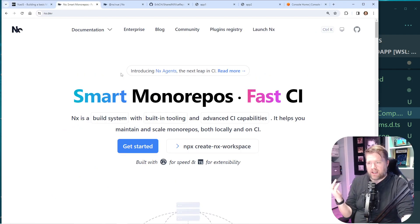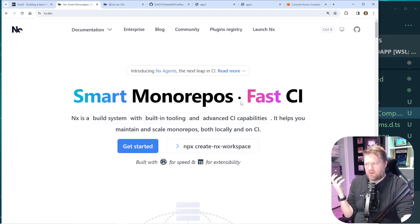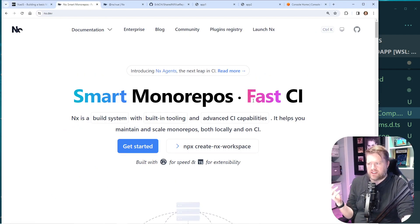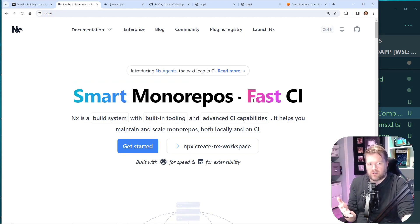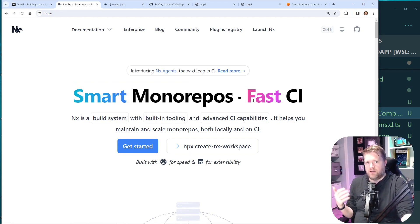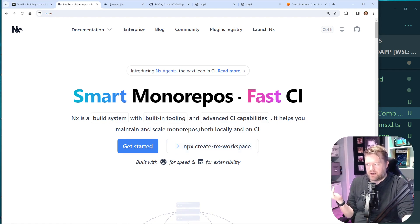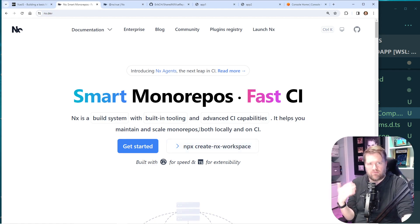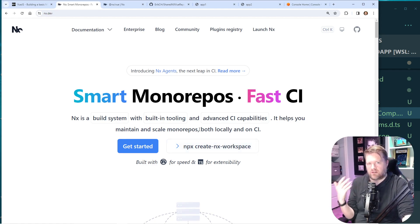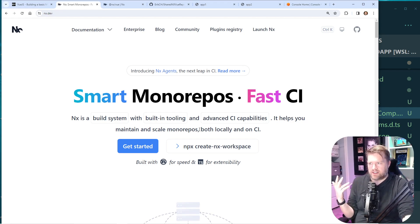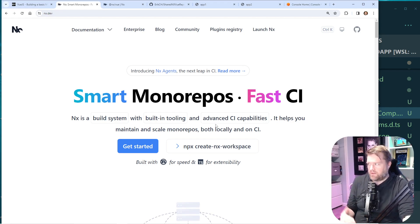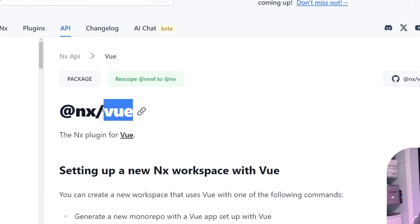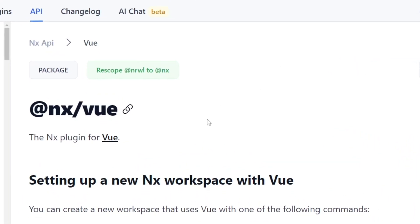So if you don't know NX, it's what they call smart monorepos, fast CI. It's 100% free to use. It's open source. So you can download it and you just run this npx create-nx-workspace. They do have paid features if you want to do special caching or use NX more like an enterprise level. So they do have that, but I wanted to try out this NX Vue.